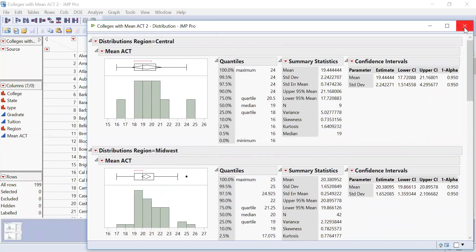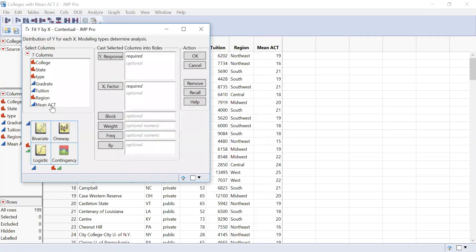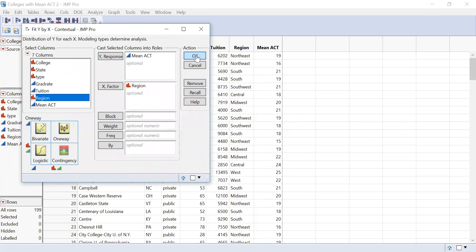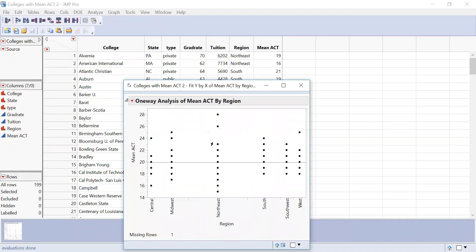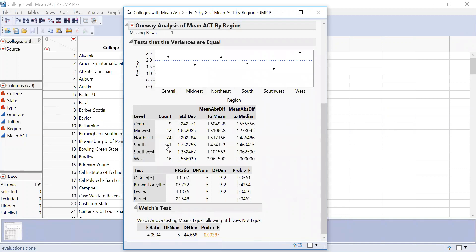Now we're going to look for homogeneity of variance. To do that, I'll go to Analyze > Fit Y by X. My dependent variable is mean ACT, and my independent variable is region — that goes into the X factor. I hit OK. This shows me the spread of scores; we've got a narrower range in the central region than in the northeast. I'll go to Unequal Variances and look at Levene's test. This time I want my p-value to be above .05, and it is. So we're good with homogeneity of variances.